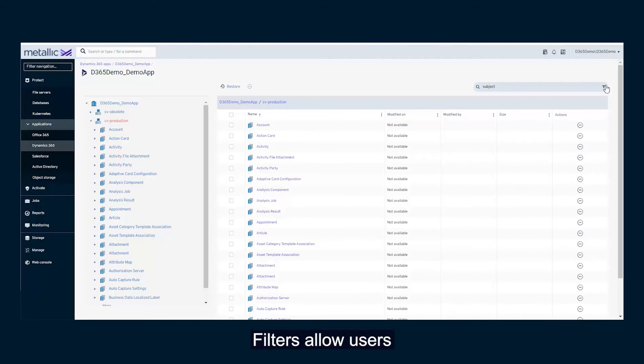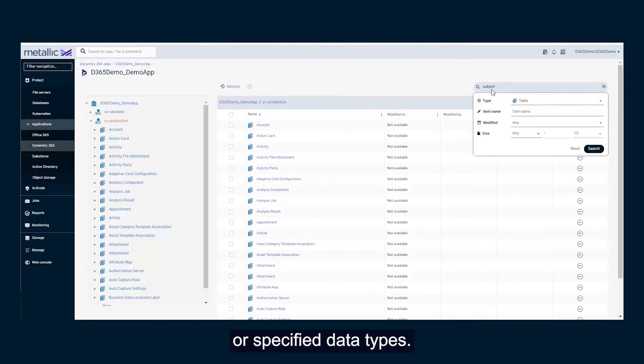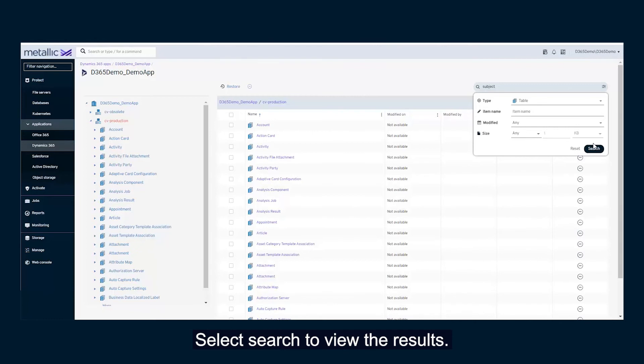Filters allow users to refine their search by item name, modify date, size, or specified data types. Select Search to view the results.